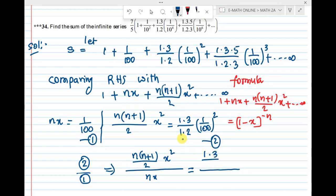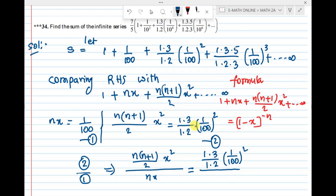So comparing: 1·3/(1·2) · (1/100)² gives us the value for n(n+1)/2 · x². Here the nx value is 1/100 and x is also 1/100.